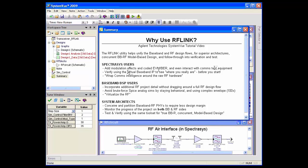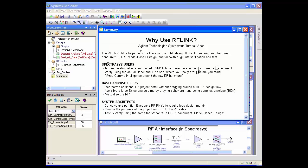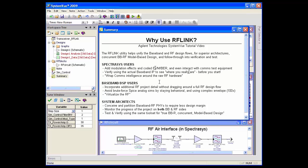You can also wrap actual baseband IP around raw analog hardware to see where you are before you even begin to implement the RF system. If you're a baseband DSP user, it means you can bring additional RF project detail into your baseband flow without dragging around a full RF design flow. You can avoid brute force SPICE analog simulations common in other platforms by staying behavioral and using complex envelope — and there are orders of magnitude benefits to that.